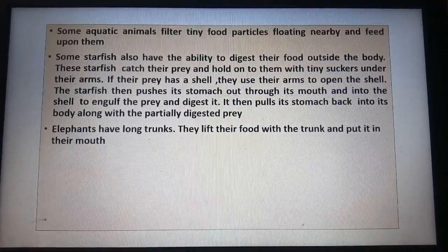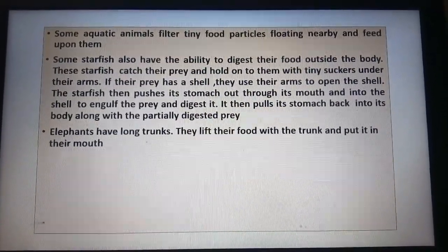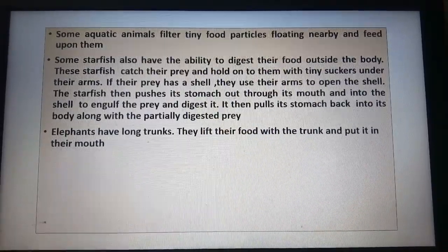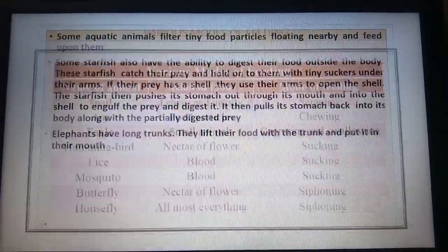Elephants have long trunks. They lift their food with the trunk and put it in their mouth.